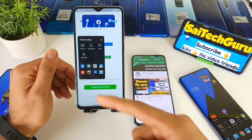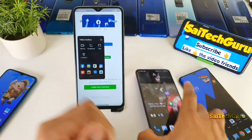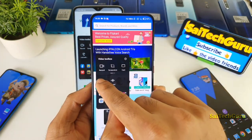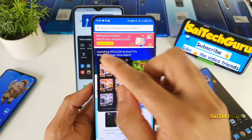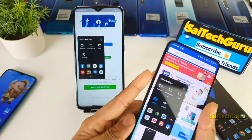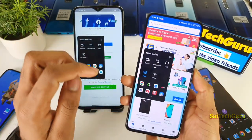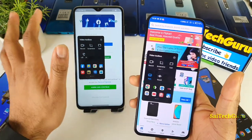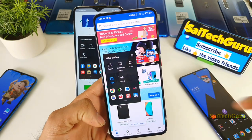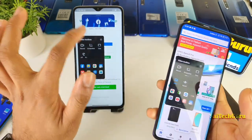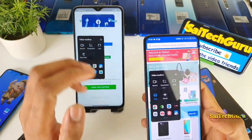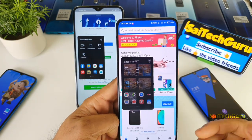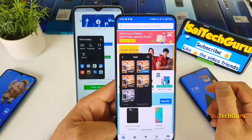One thing missing in this Redmi Note 8 Pro is the style option in the video toolbox. This style option is available in the video toolbox of the POCO F2 Pro and the Redmi K20 Pro. The same kind of option is present on those devices, but it is not added in the Redmi Note 8 Pro's video toolbox. I'm not sure whether they are going to add it.